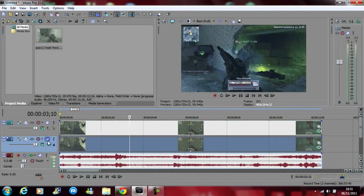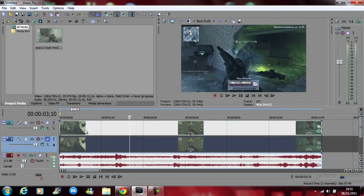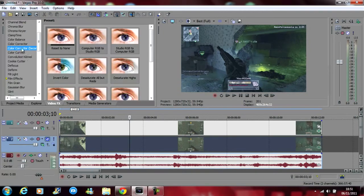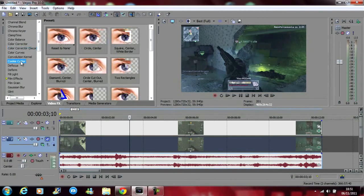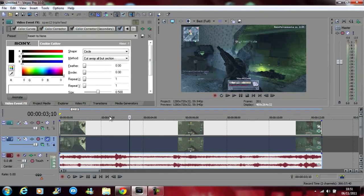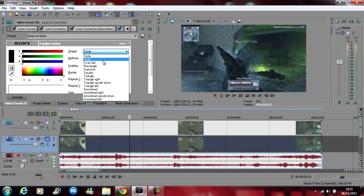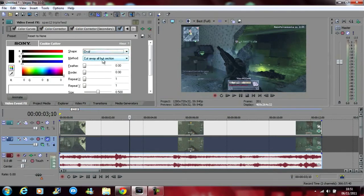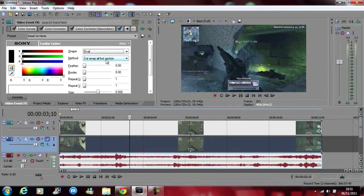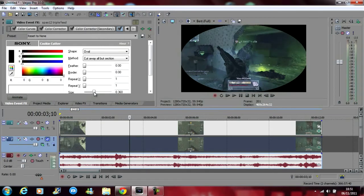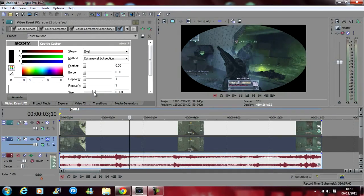Mute this one for now and then go on video effects and then go on cookie cutter. Drag a reset to none to the top one. Change the shape to oval. The method, cut away all but section. And then drag the size down to, let's say about 0.360.